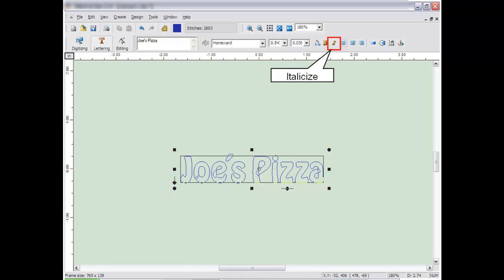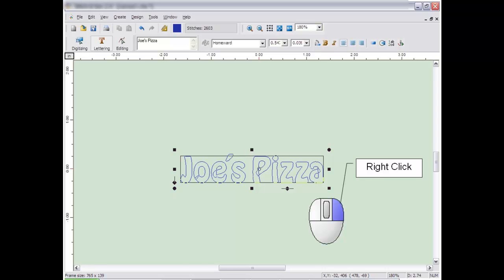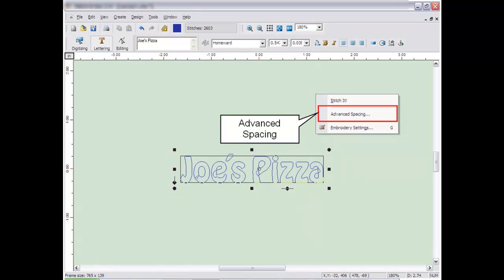You can also italicize the letters just by clicking on the italics button. If you right-click, you can access the Advanced Spacing window.